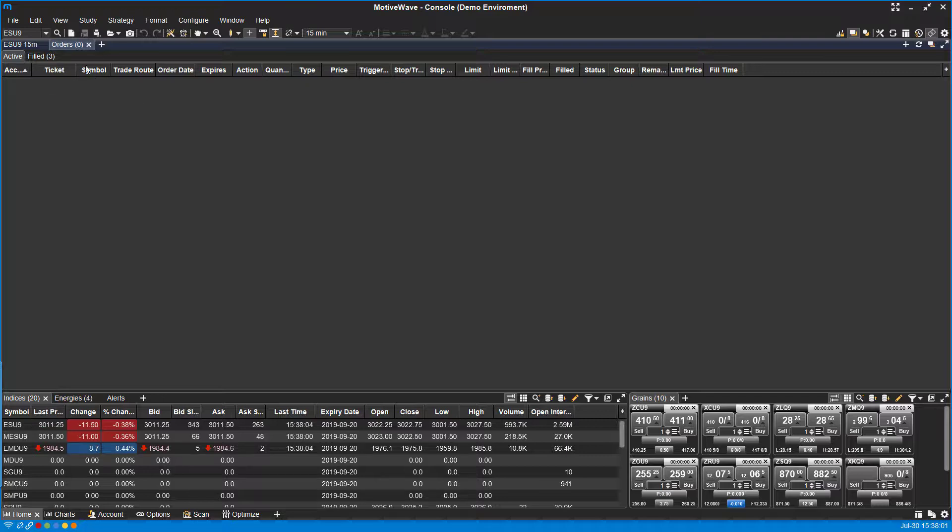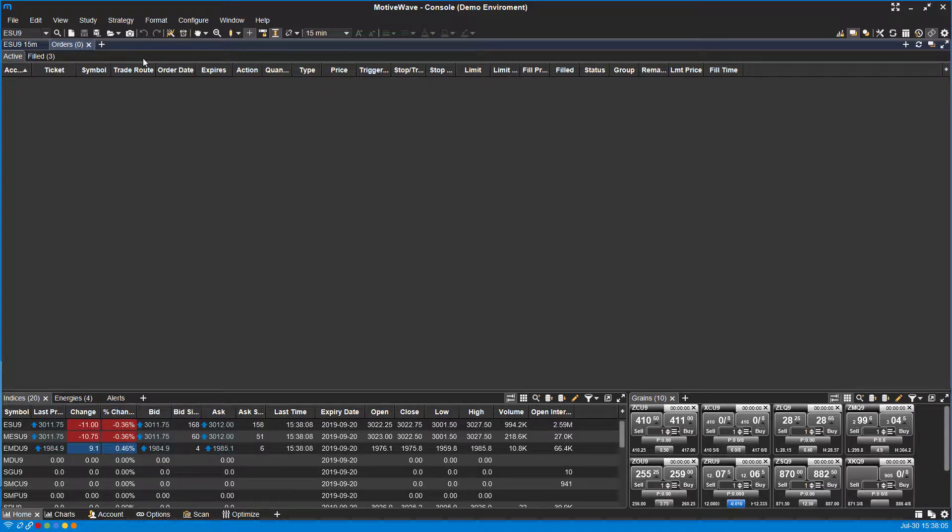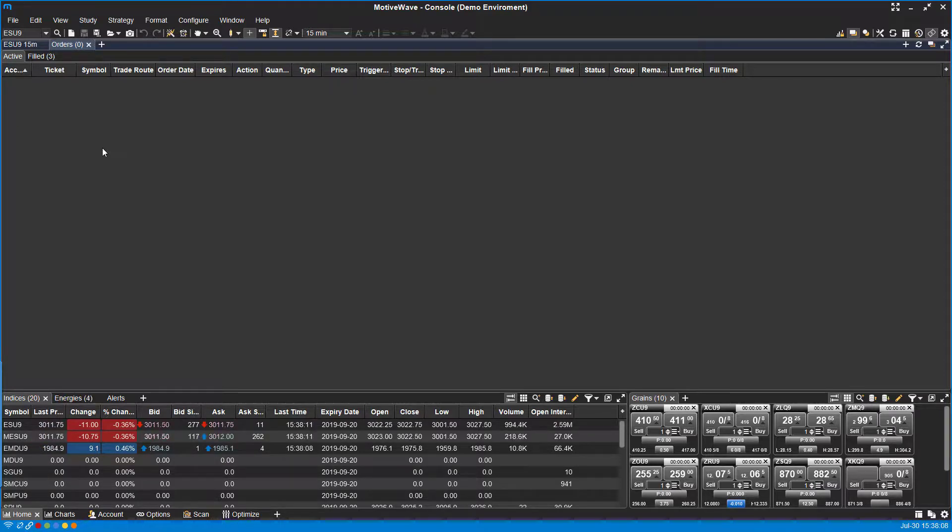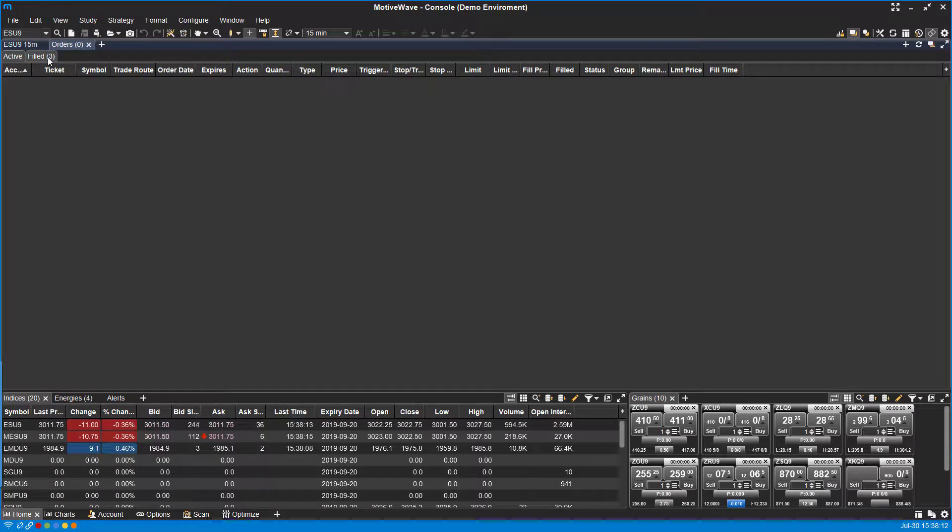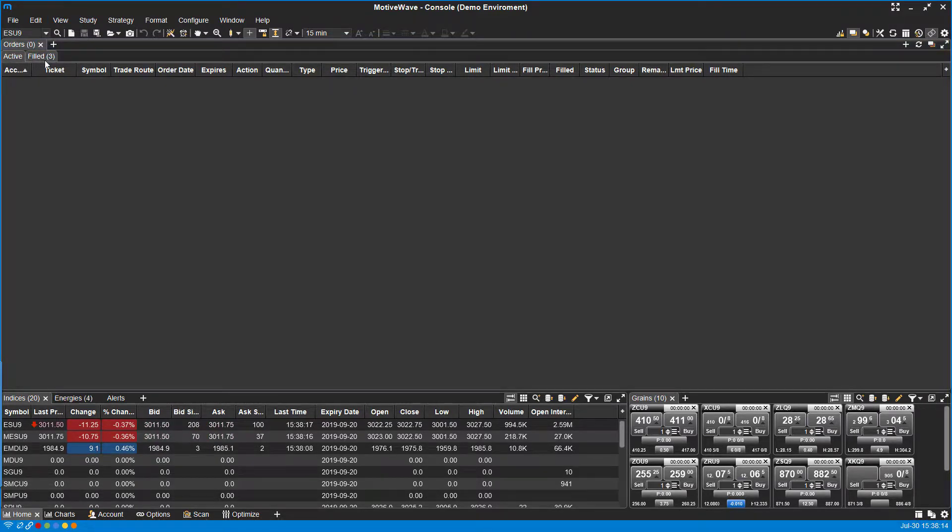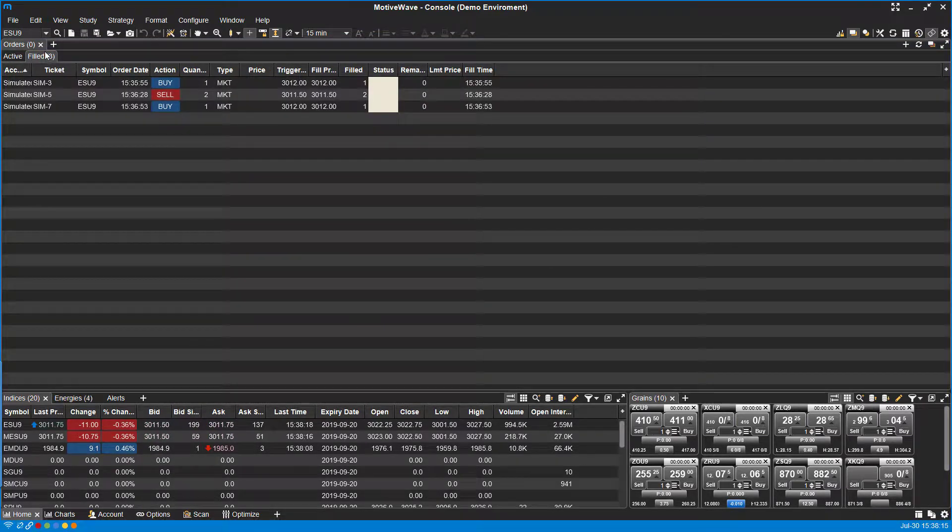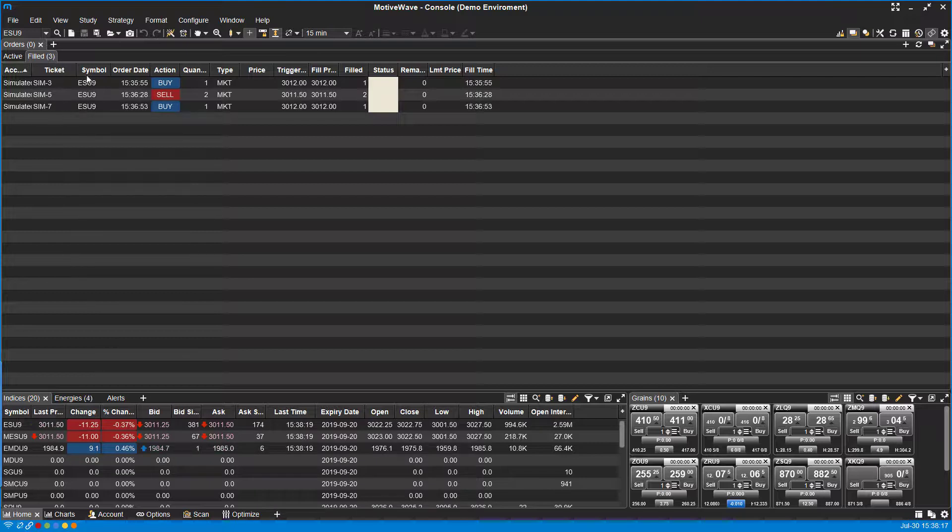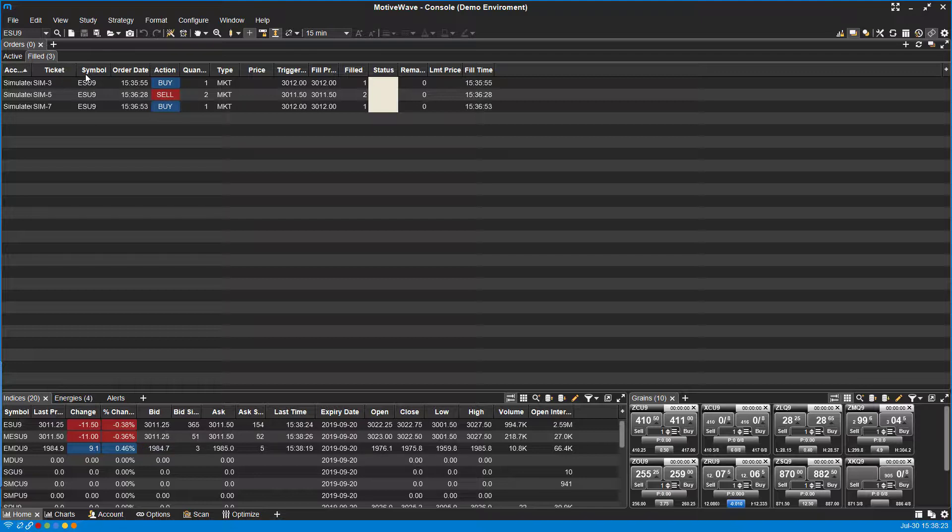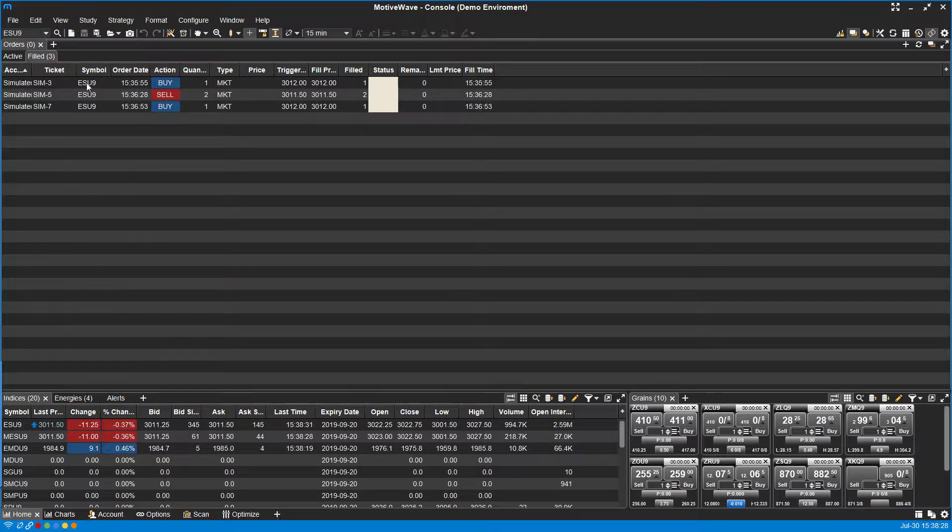This is where you can monitor any active orders or working orders. As you can see, because we did place some market orders, there's essentially nothing working right now. There's nothing active. But if we looked at our filled orders, you can see that we did place all three of those simulated orders that I just showed you on the dome. So being that we flattened them out, we currently have nothing, but this is a good place to check all filled orders.